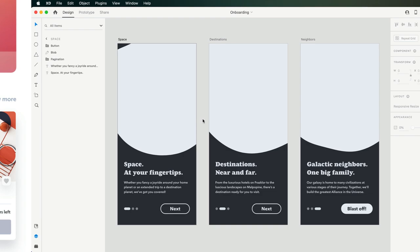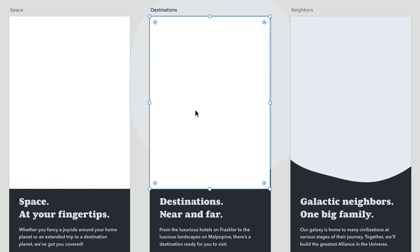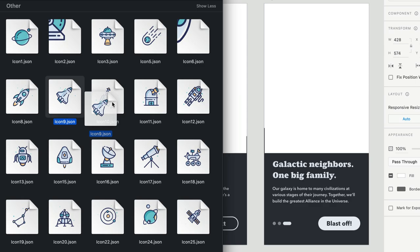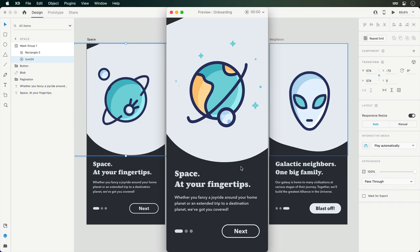One of the more common use cases for Lottie animations is onboarding flows. Here we have three screens that walk a user through the benefits of this application. Similar to the landing page example, relevant Lottie files can be brought in to add a visual aid. For all three animations, I'll want them to loop and play automatically. Once everything is set, the preview can be launched where we can navigate through the flow and watch the animations play back beautifully.